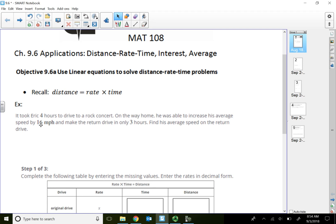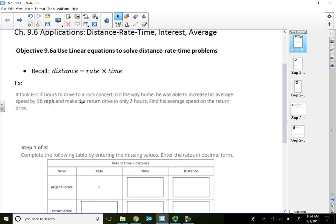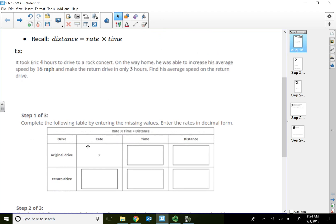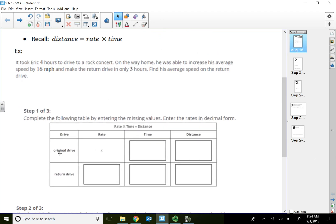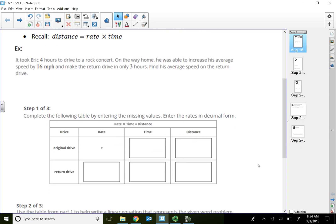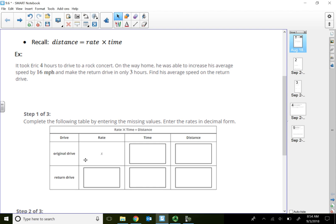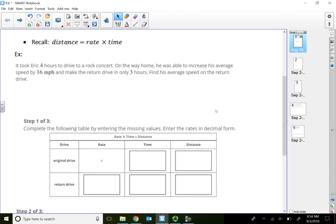Let's take a look at this problem. Eric took four hours to drive to a rock concert. On the way home, he was able to increase his average speed by 16 miles per hour and made the return drive in only three hours. Find his average speed on the return drive. The computer created a table for us, and I want to show you what it looks like and how we write out these types of tables.